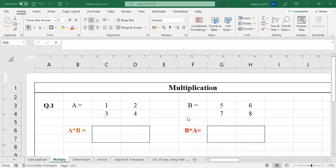Welcome to this session on solving matrix mathematics using Excel. We are learning matrices, and in the previous session we learned how to add and subtract two matrices using Excel. Now our focus will be on how to multiply two matrices. Matrix multiplication will be discussed in this session.